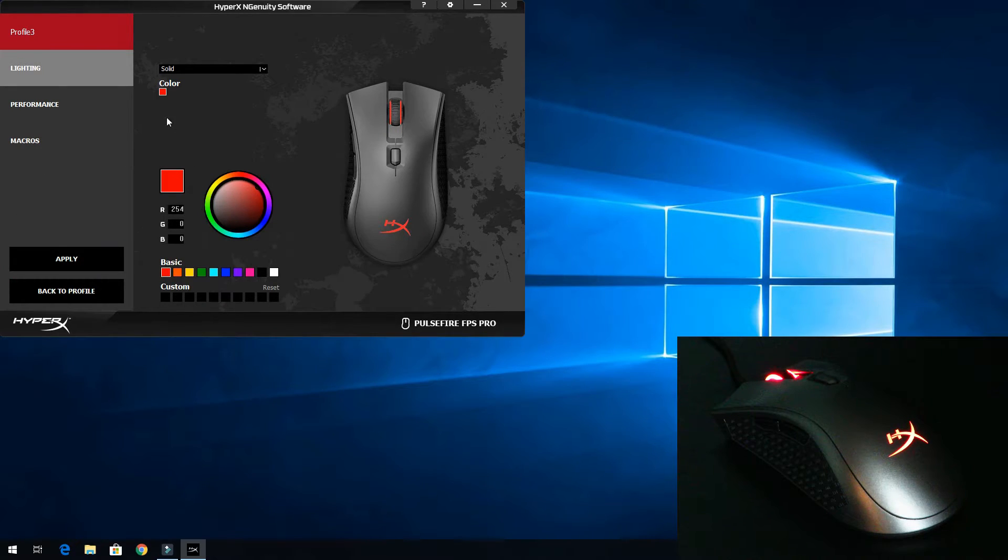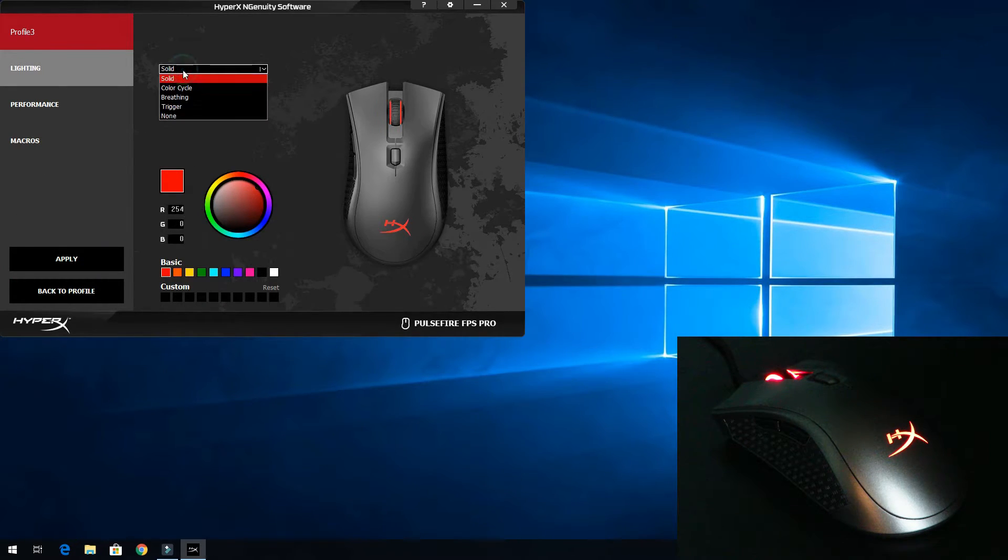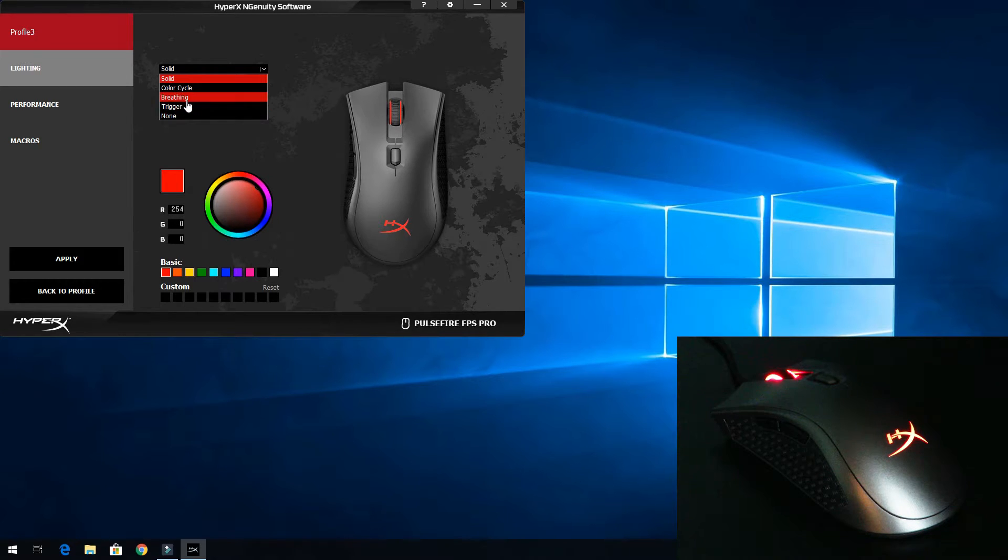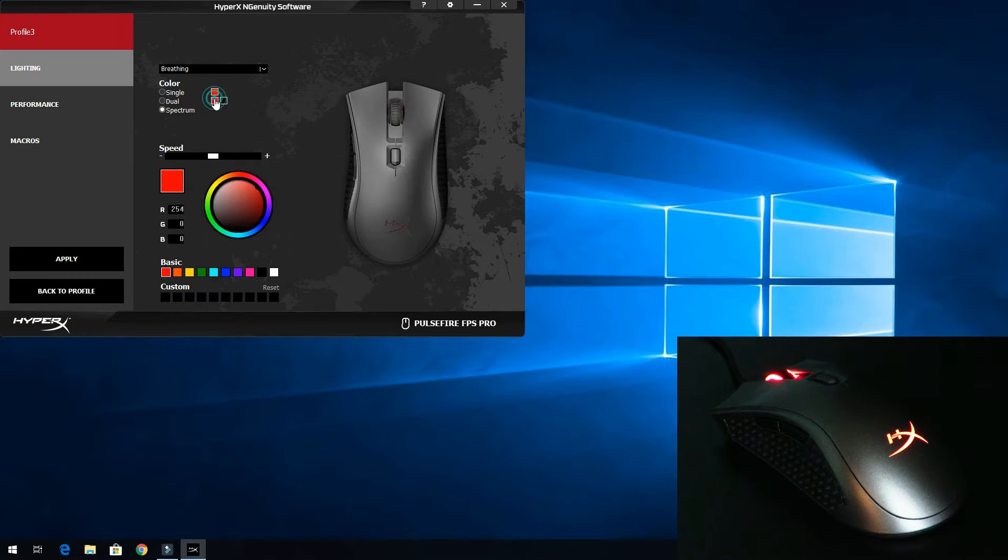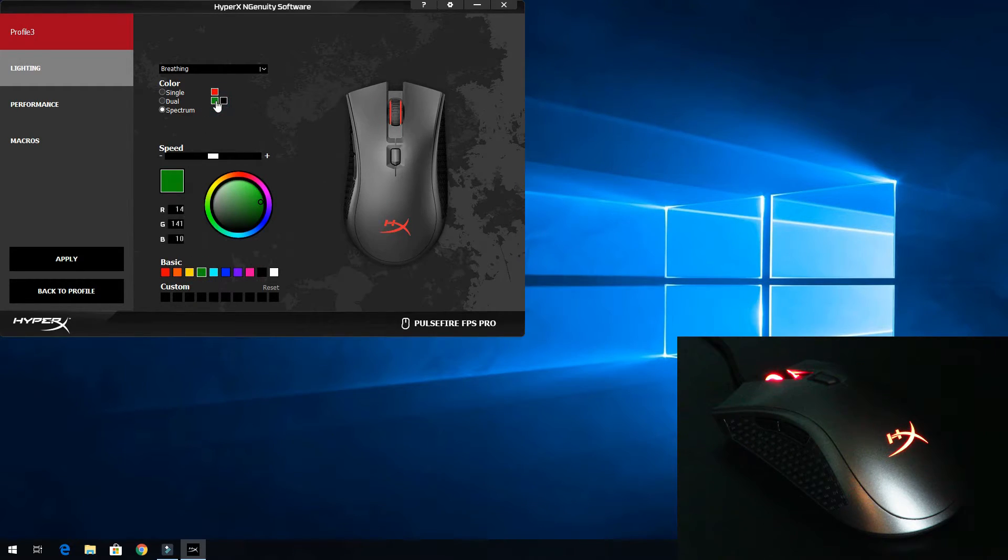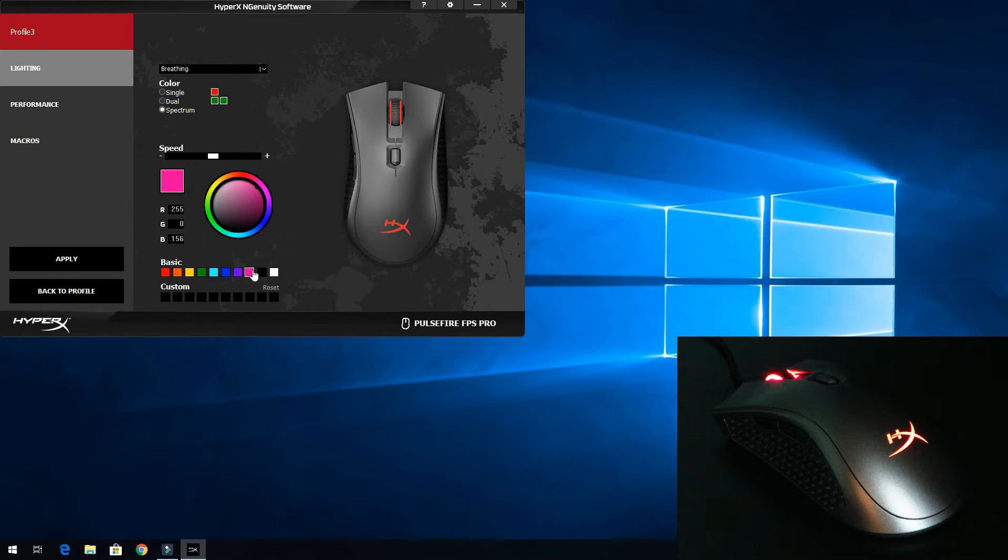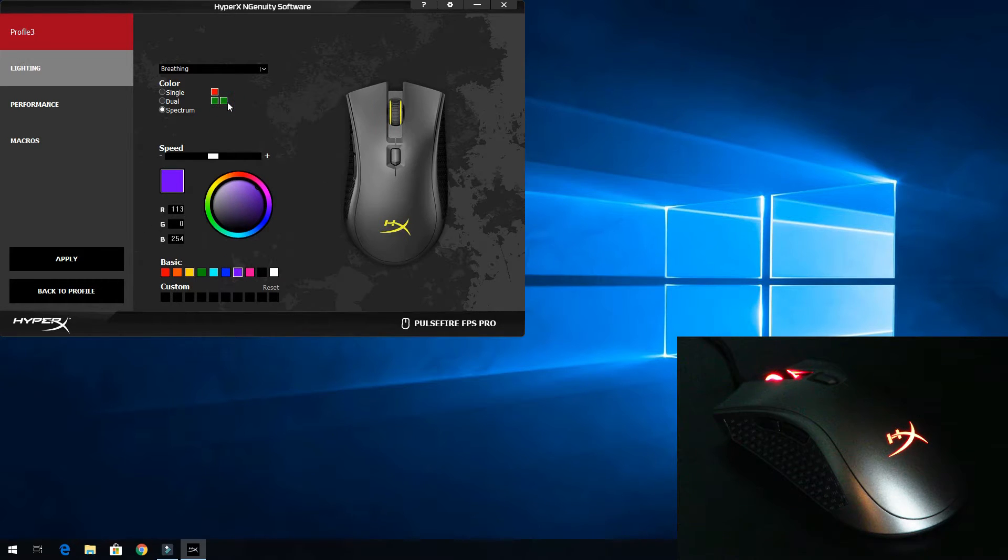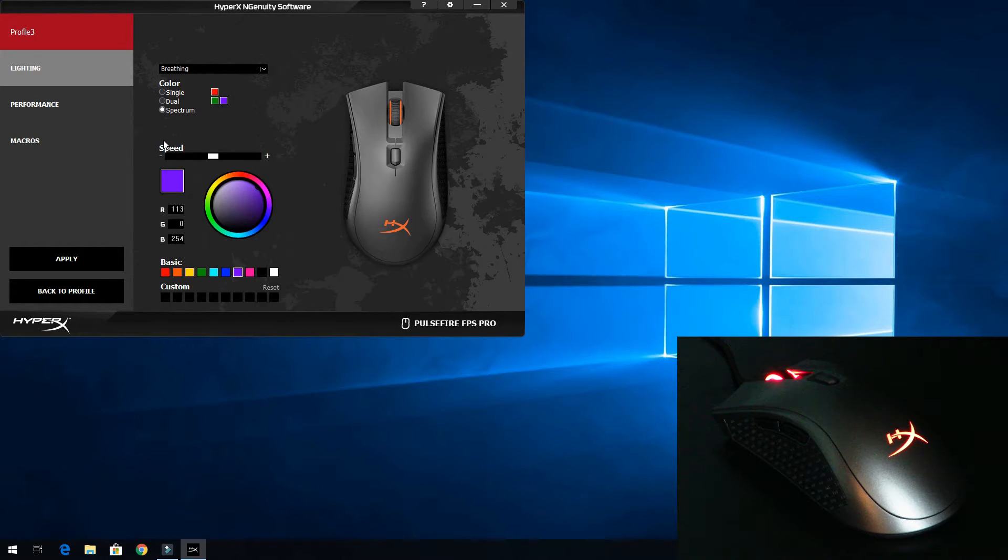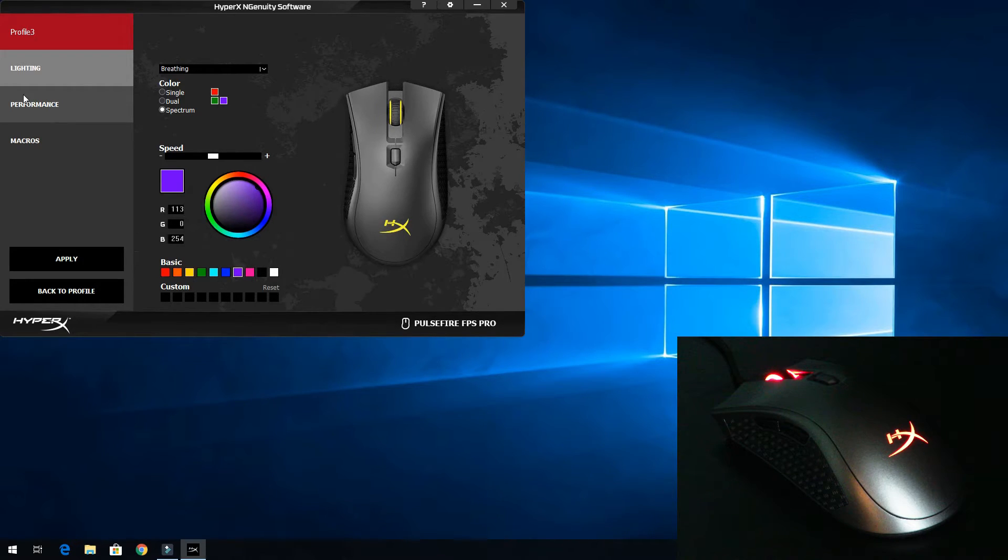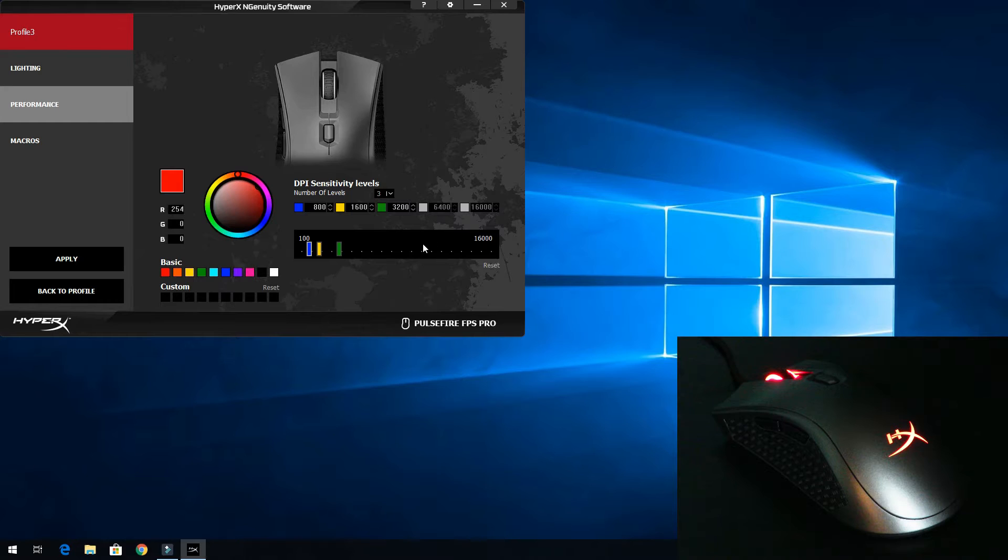We'll click customize here. And now we'll change it from red, we'll change it to breathing. And it's going to go from a spectrum. Then we'll change this color to green and this color to purple. So we have, it's going to go between red, green, and purple, and then of course everything between that.